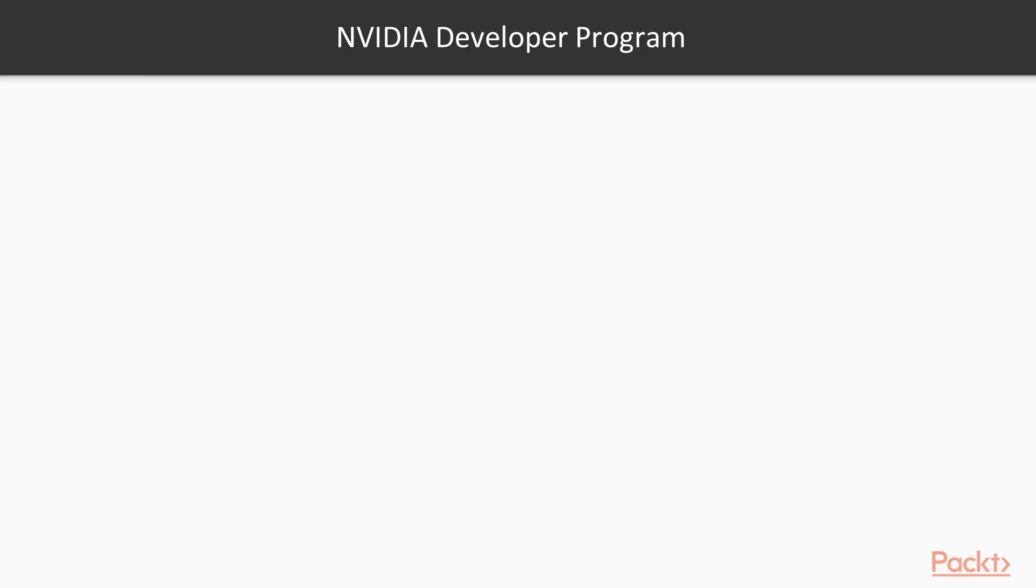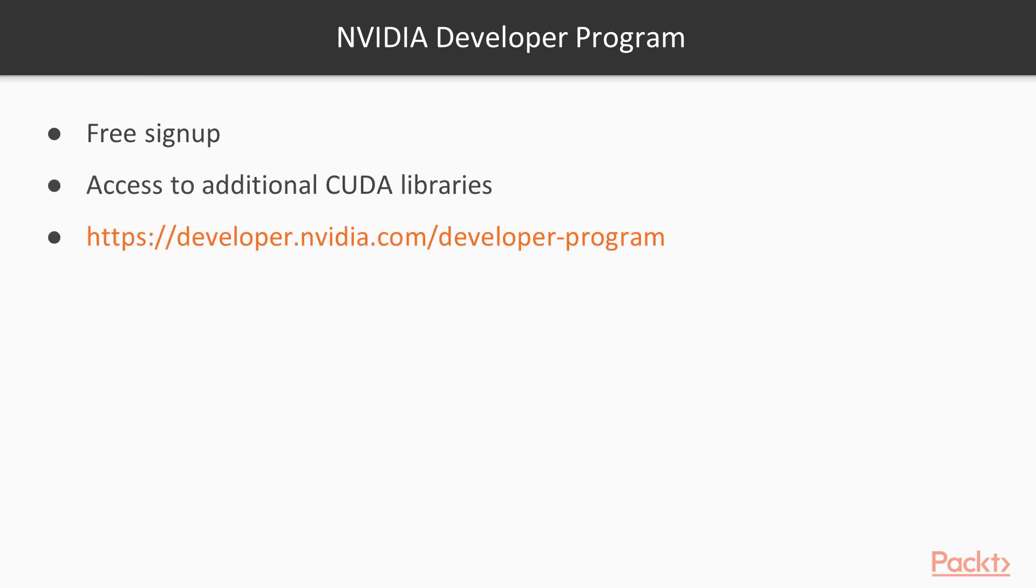The deep learning libraries don't ship with the CUDA toolkit. In order to download them, you have to sign up for NVIDIA's free developer program. You can sign up at this webpage.